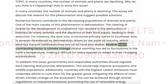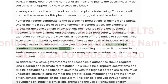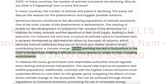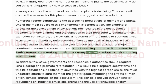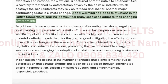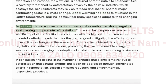Another major contributing factor is climate change. Global warming has led to fluctuations in the Earth's temperature, making it difficult for many species to adapt to their changing environments.